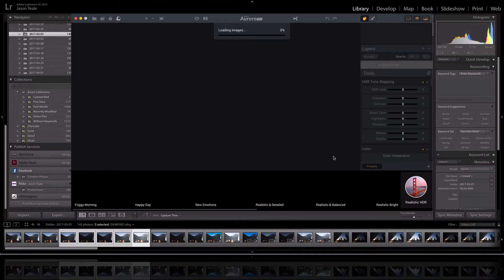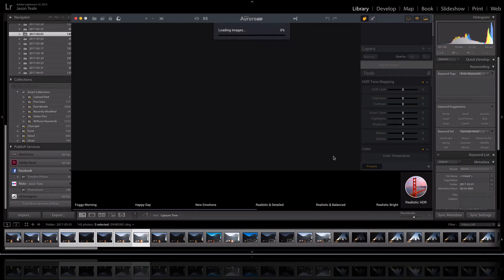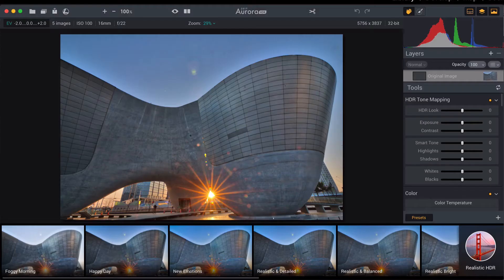Now we've got all that set up, we're gonna click create HDR and it's gonna take a little bit of time to pop up here. So just take a moment, relax, get yourself a cup of coffee.